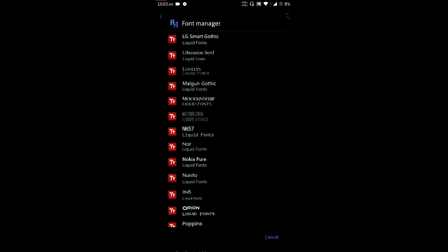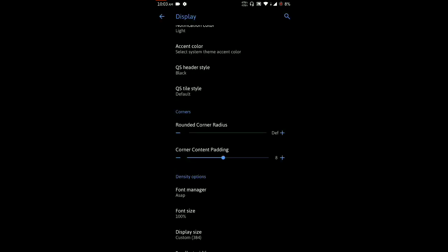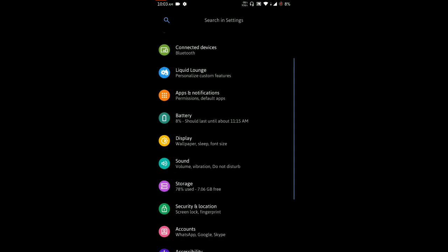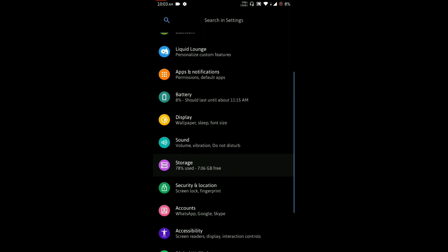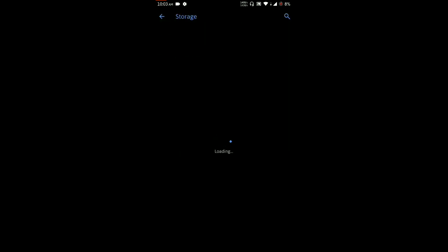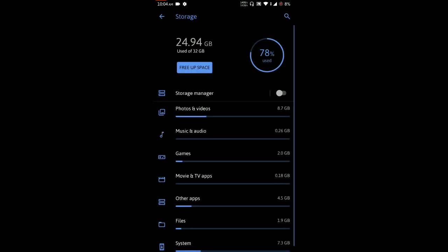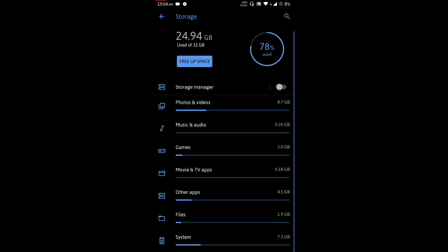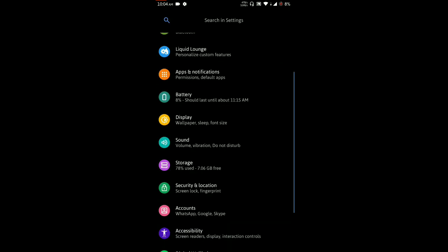Storage is a little bit on the higher side in this ROM compared to other ROMs. You can see the system is taking 7.3 GB of space, which is quite heavy compared to other Pie-based ROMs. However, there is a number of customization options available in this ROM.